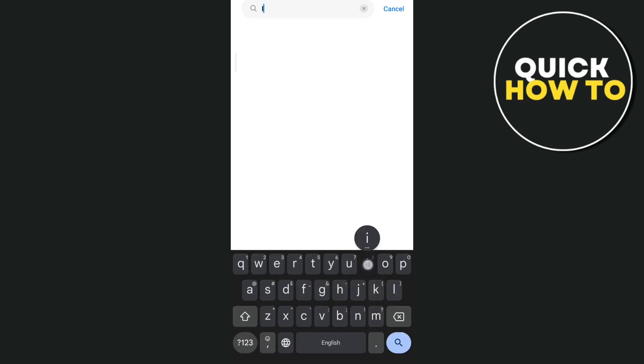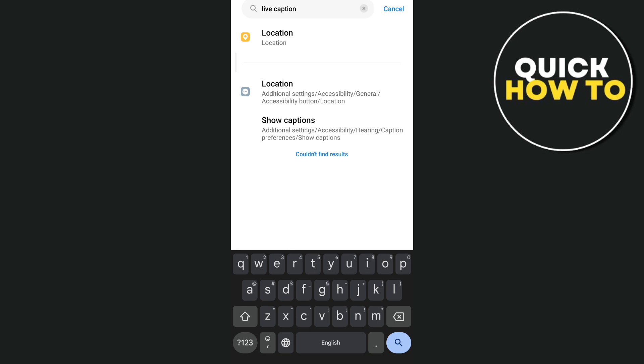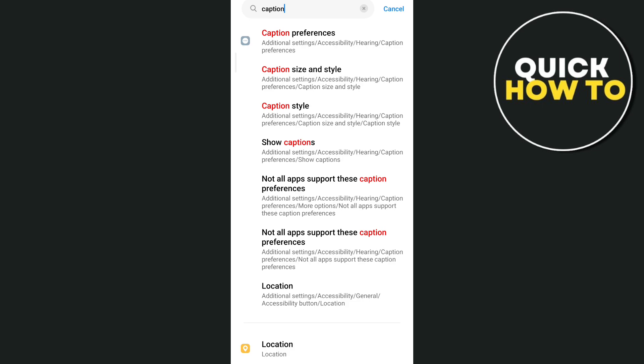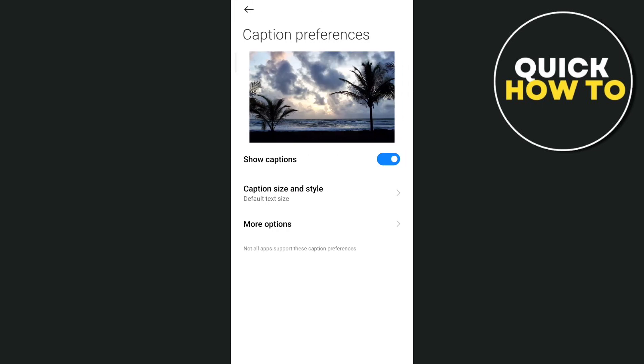If you are using a Samsung device, you will find that live caption settings. But if not, you just need to erase the live and just type caption. And then you will find this caption preferences or some caption settings.